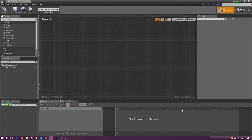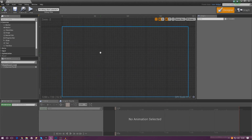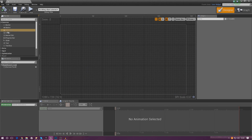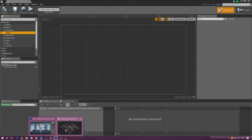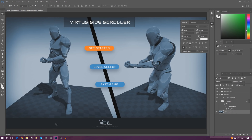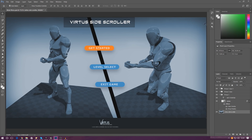Now we've got to take a quick look at this main menu and break it down into the different elements we're going to need. First things first we've got the background image, and then on top of that we've got three buttons: Get Started, Level Select, and Exit Game.